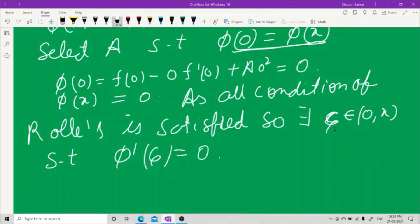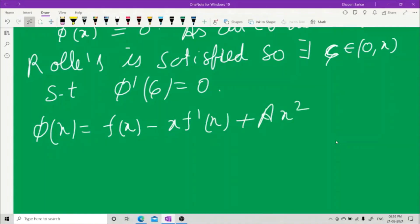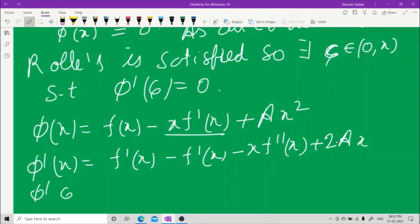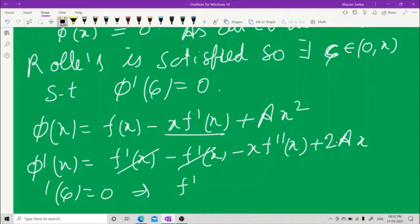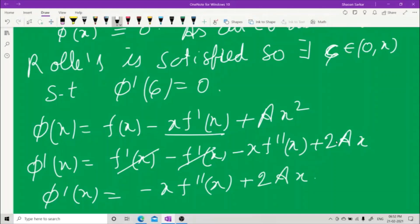Now let us find φ'(x). Since φ(x) = f(x) − x·f'(x) + ax², differentiating using the product rule gives φ'(x) = f'(x) − f'(x) − x·f''(x) + 2ax. The f'(x) terms cancel, leaving φ'(x) = −x·f''(x) + 2ax.